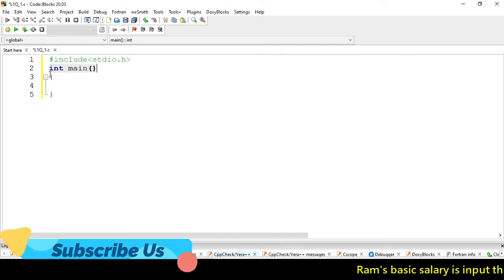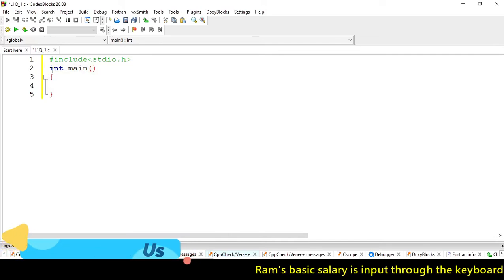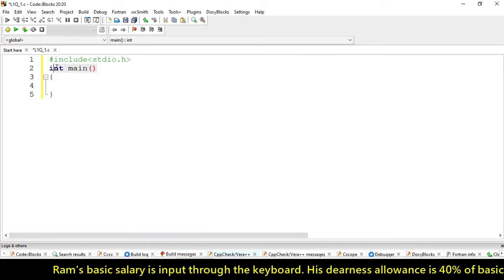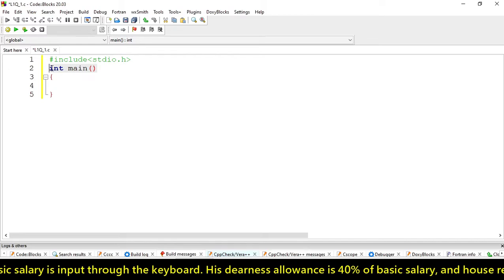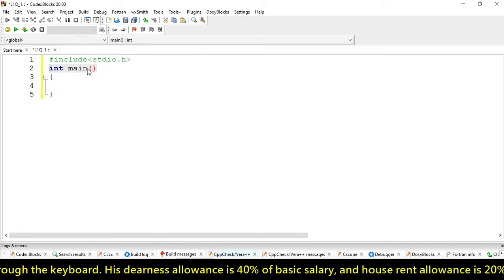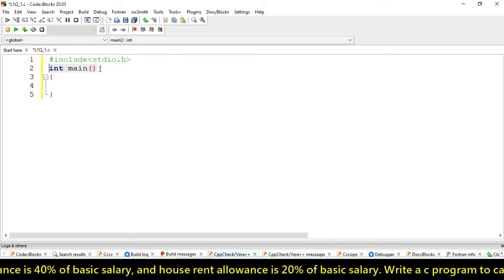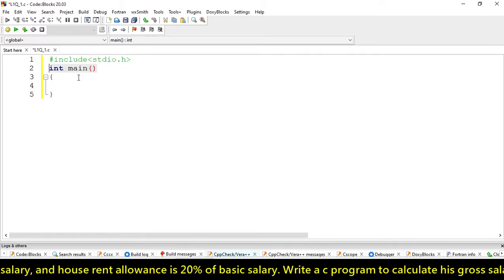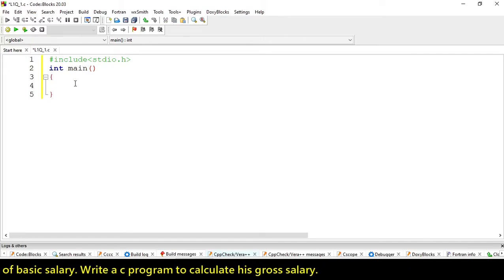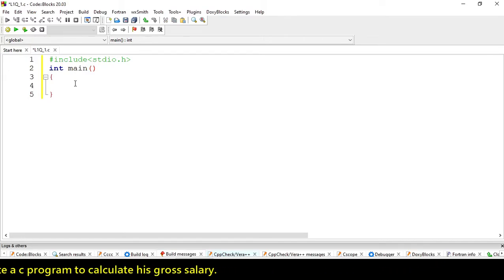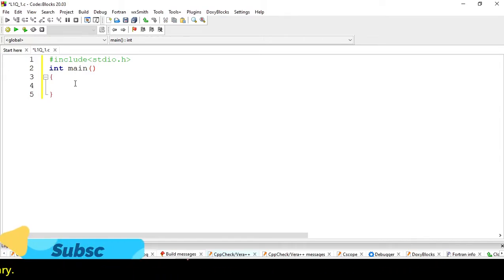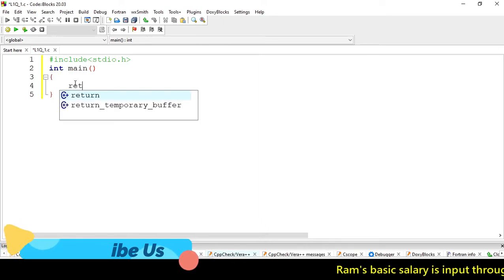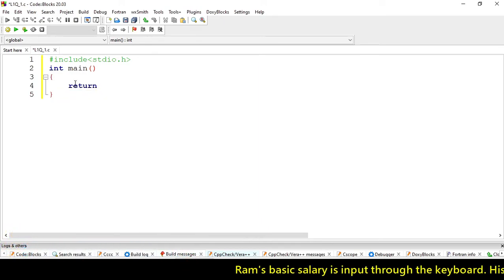If your program has a single function, it should be main itself, nothing else. If we use int main, we have to return something.